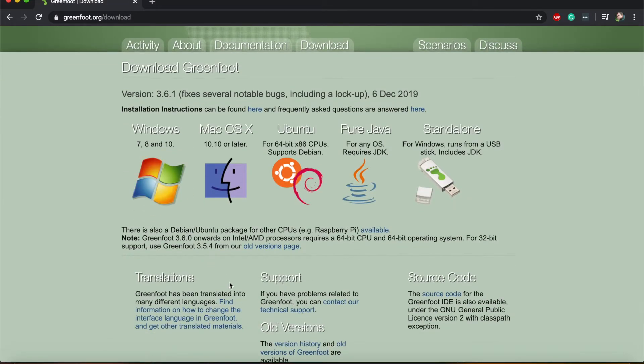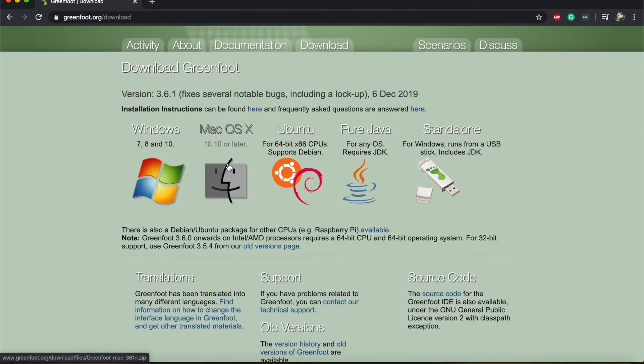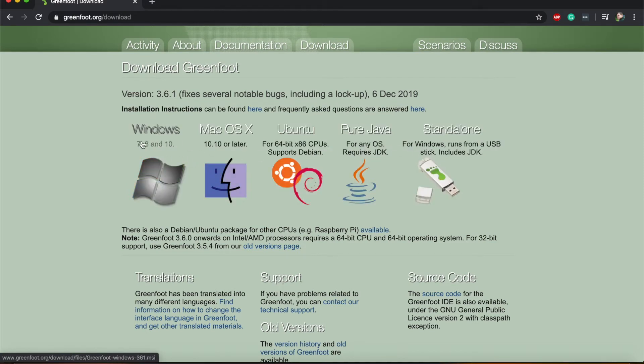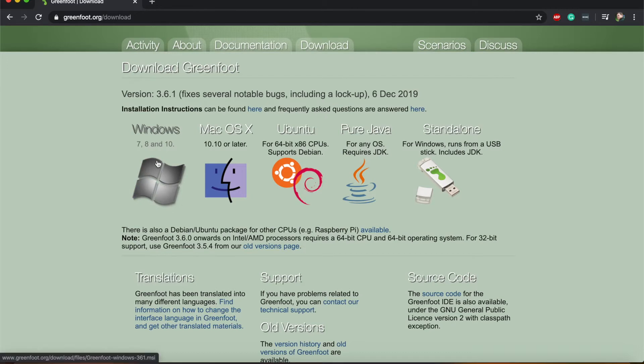If you just want the latest version you can click on one of these links here. If you're using a Windows computer you click on the Windows link. If you're using a Mac computer you can click here.